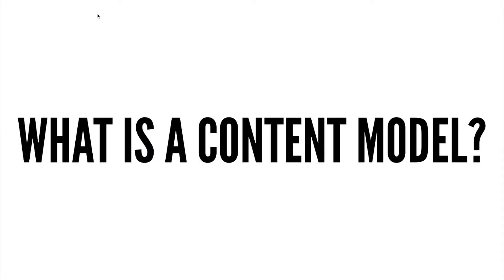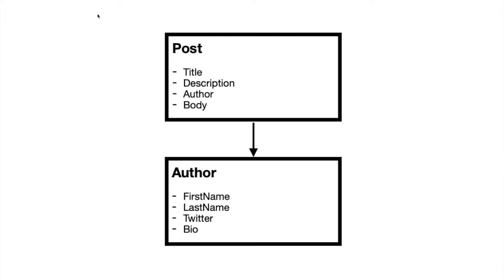So what exactly is a content model? Well, a content model is a representation of all of the content objects in your content universe. I know that sounds vague, so let me give you an example. In this example, we have a content type of posts, and here it has a number of properties: the title, description, author, and body. We also represent the relationship of that post to an author content type, which has properties of its own.